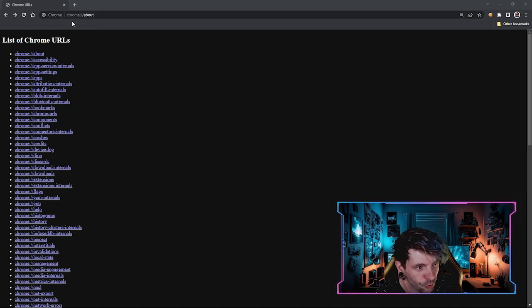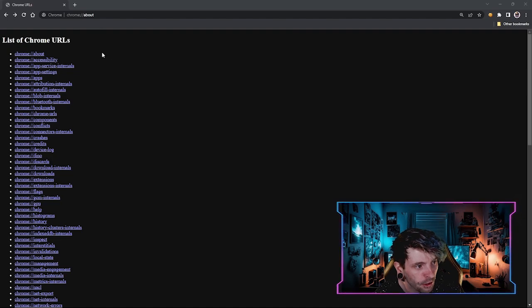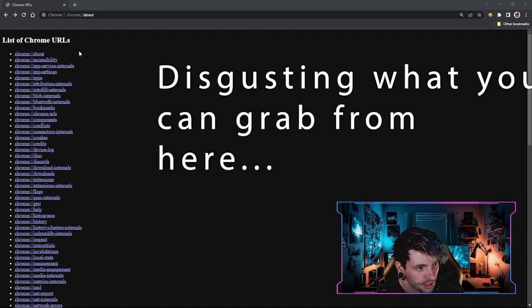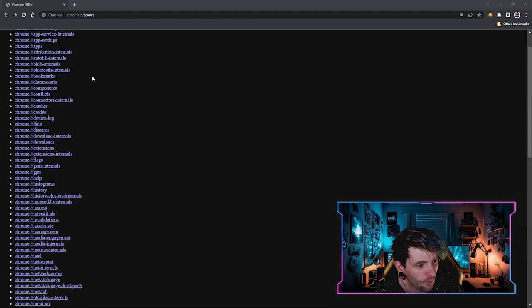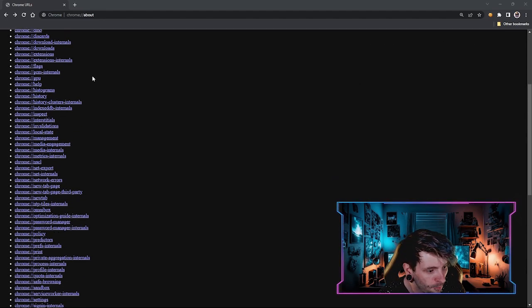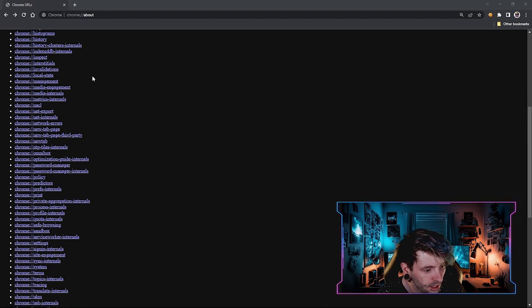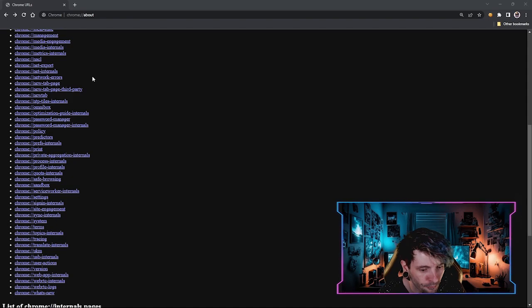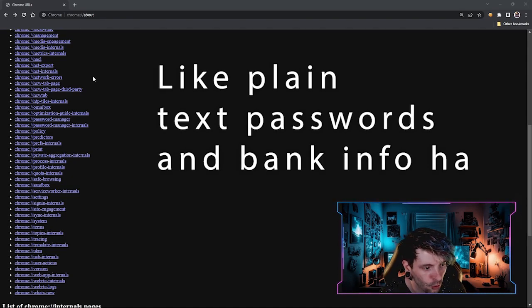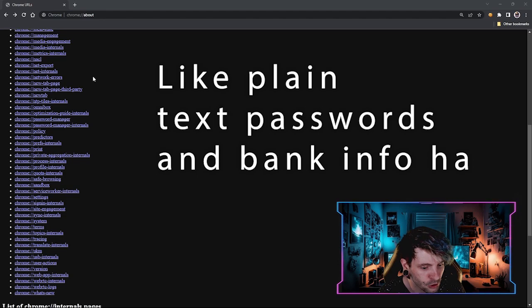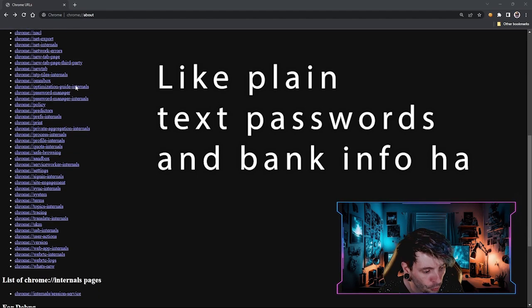If you do go to the chrome about protocol handler, it'll give you a list of all the different URLs that you can use. And there are an incredible amount of them. And each one of these has an insane amount of information in them. I will probably do a separate video where I'm going to go through and show you the worthwhile things.